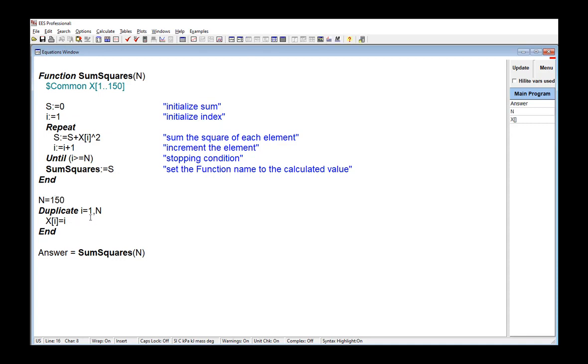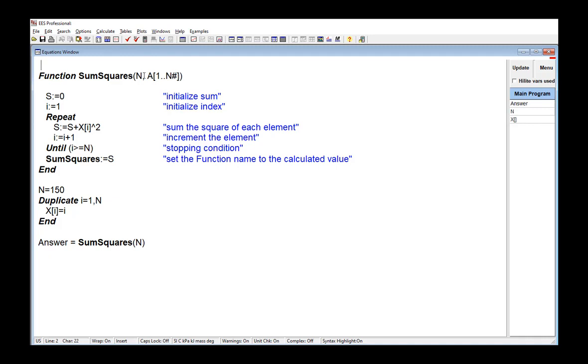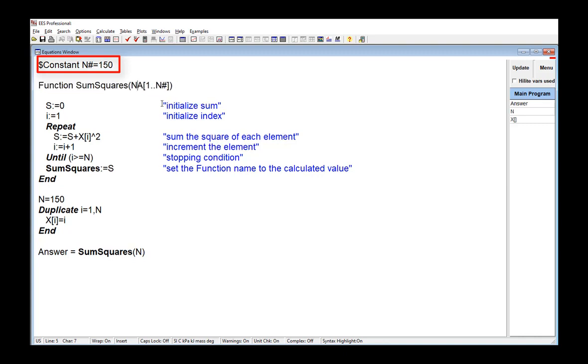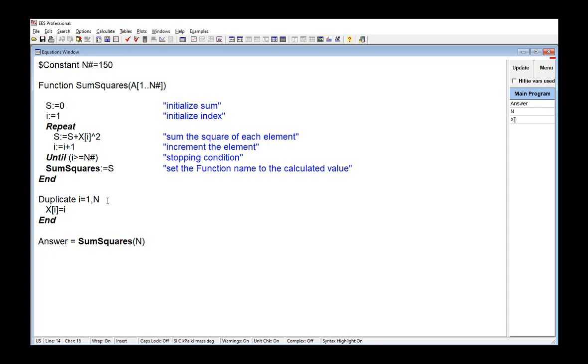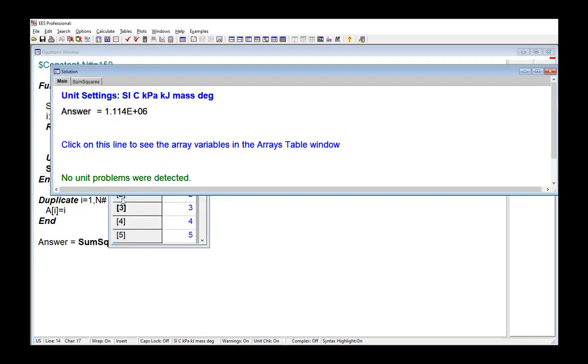So probably the best alternative to use is a global constant that is set to the array size. So global constants can be defined using the $constant directive, which is discussed in Section 1.9 of Mastering EES. Constants that you define must have a hashtag as the last character in their name. So in this example, what I'm going to do now is use the global constant N hashtag, and I'll define that right up here at the top. So $constant N hashtag equals 150. That's going to define the size of the array. And then if I want to change the size of the array, all I have to do is change the value of this global constant N hashtag. And because this global constant is defined at compile time, then I'm not going to run into any issues when EES gets to the point of trying to compile this function. Because it will know the value of N hashtag at the time it tries to compile this function.